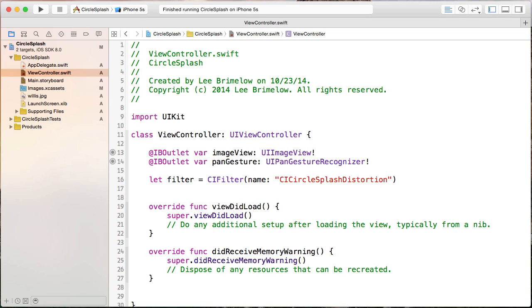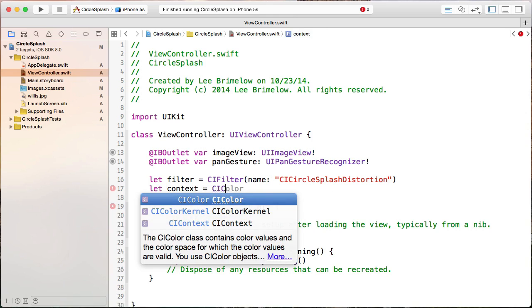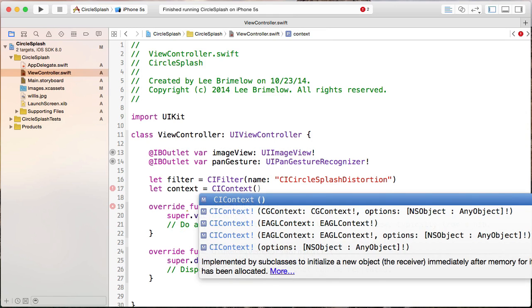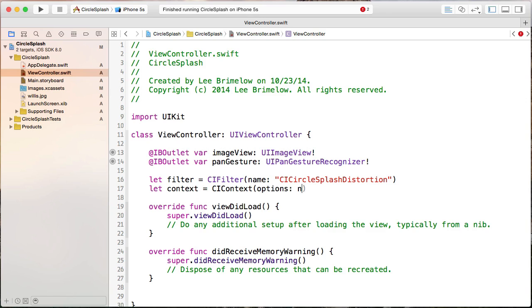When we're working with images and applying filters, we'll be using a CIImage, which we can't set directly to our image view. So we need to generate an image from our filter that we can put in the image view, and we'll use a CIContext to do that. I'll create a reference to it and call it context, equal to a new CIContext instance. For the constructor, we just pass in nil for options. You can also draw into an EAGLContext if you're using OpenGL, but we're not going to do that here.